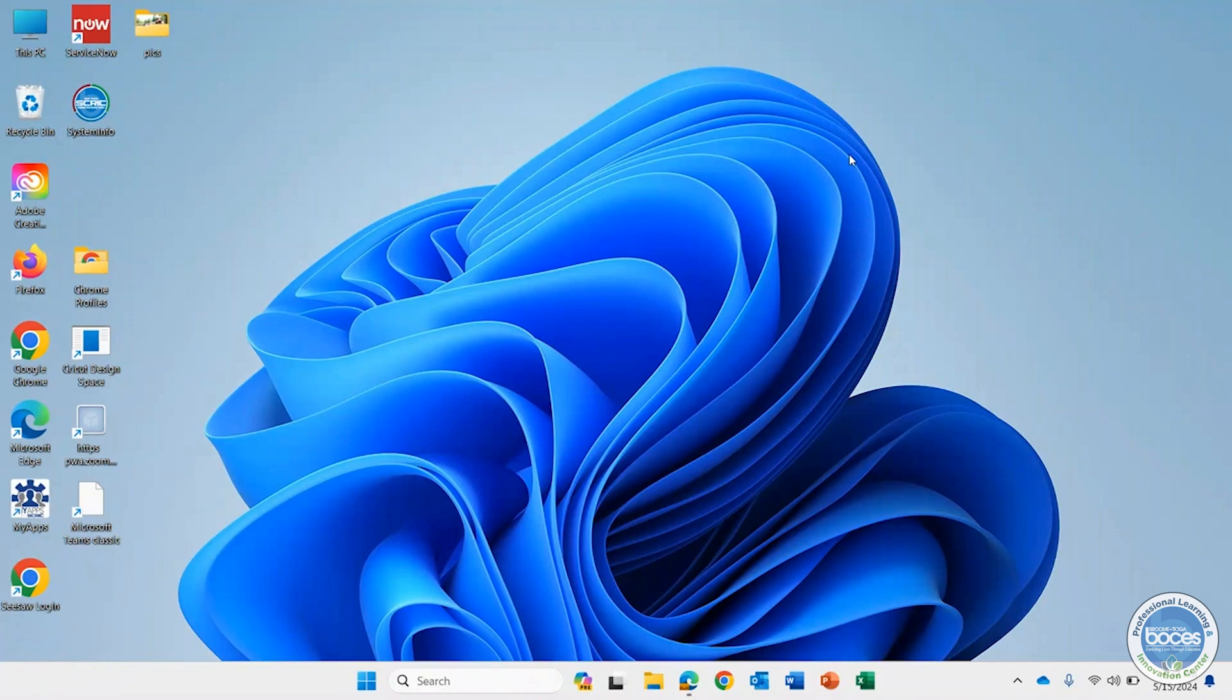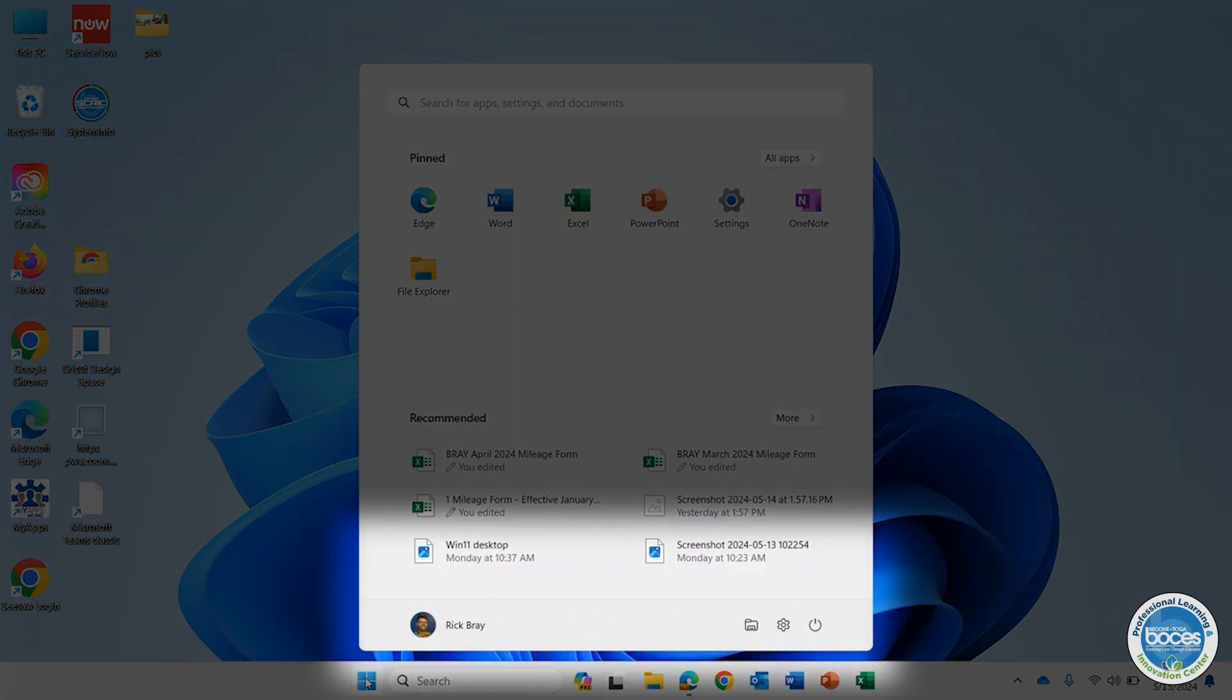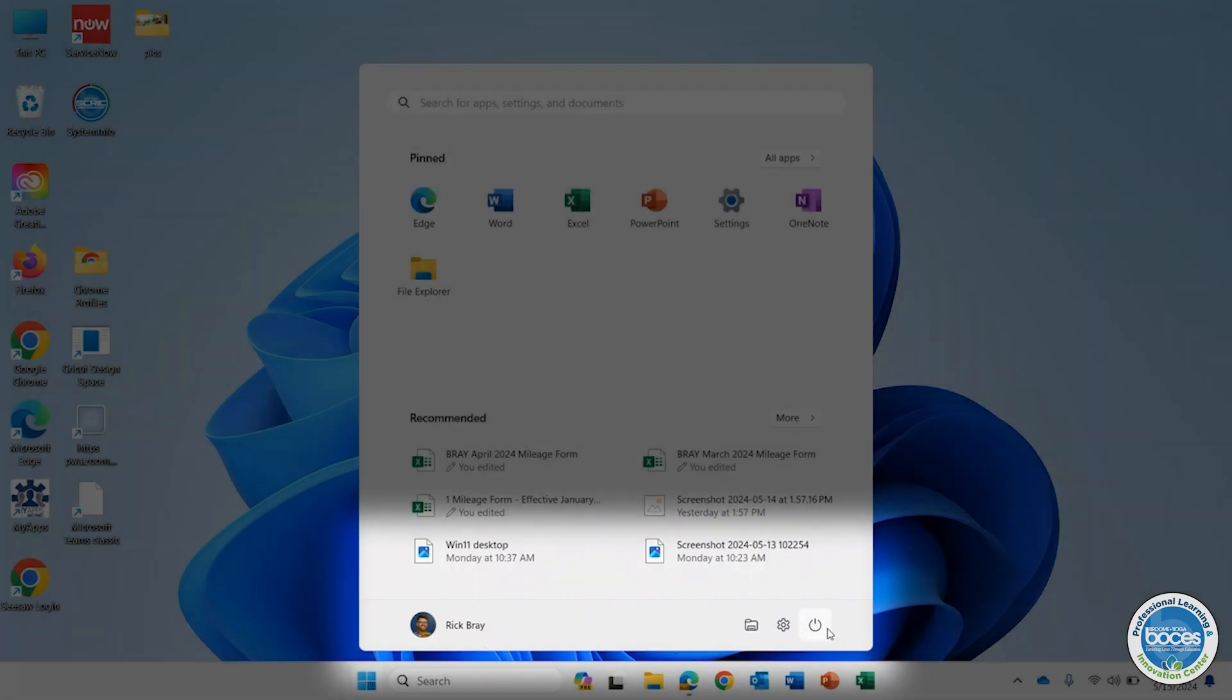So let's start off by clicking on that Windows icon just like we did before and you'll see that your name appears there as whomever you're logged in as, and the power button is now over to the right hand side.